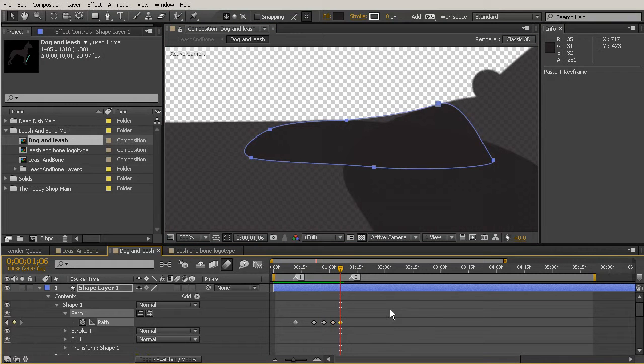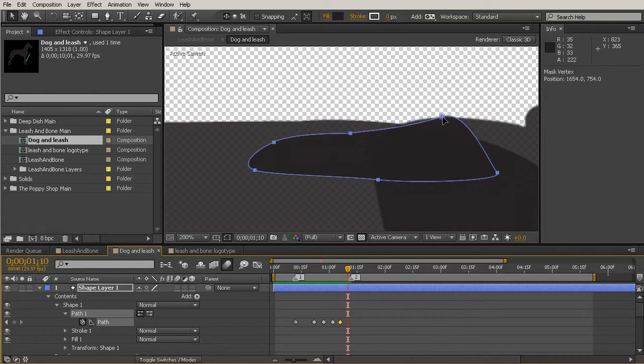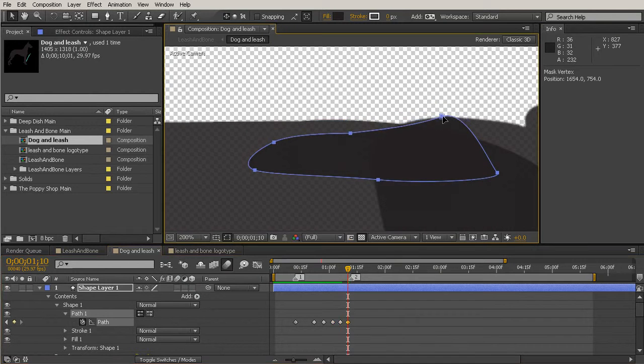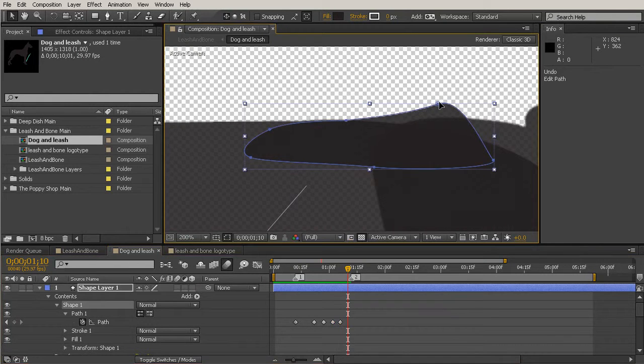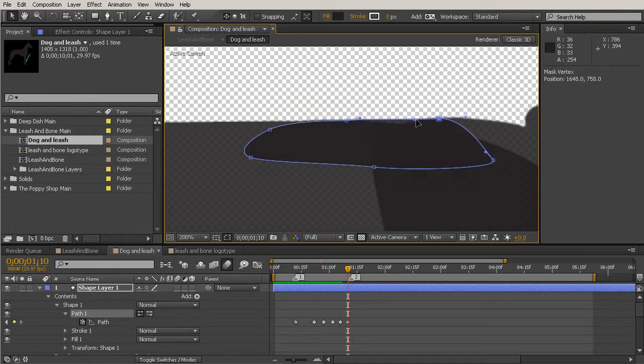Control C, Control V. And let's find where he gets the lowest right about there. I'm just going to grab that one point. And then we'll kind of smooth that area there.